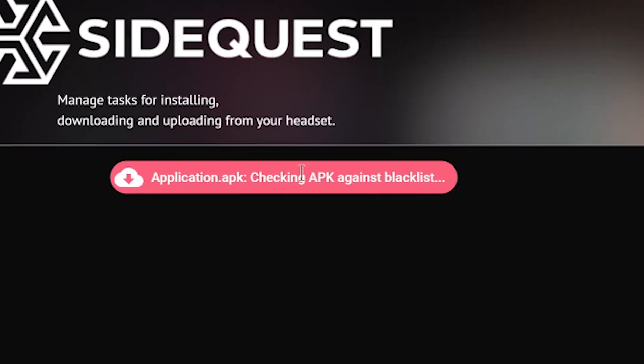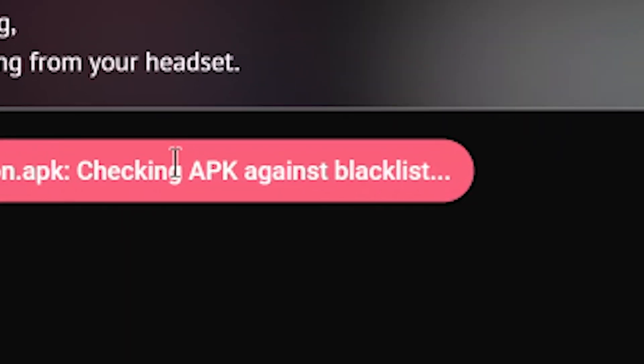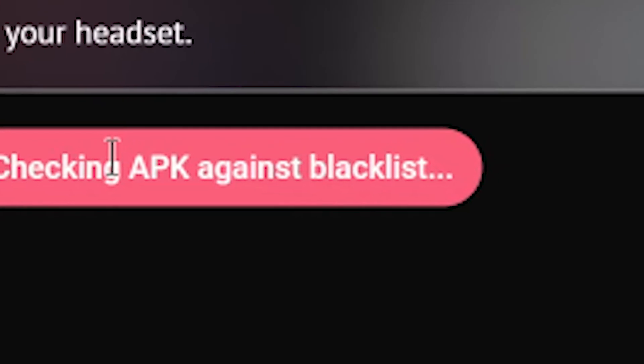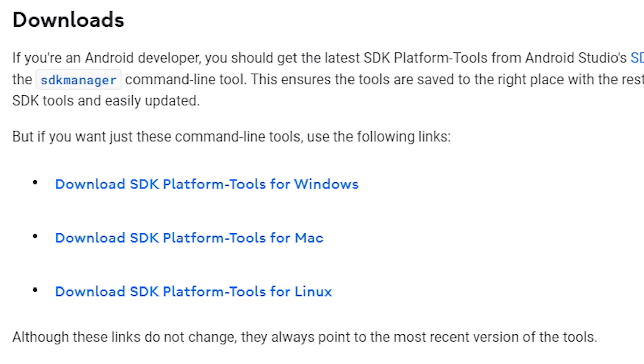Sideloading apps to mobile Oculus devices is a bit more complicated. You can't use SideQuest to downgrade apps because of a blacklist and you will need to first install ADB on your PC.